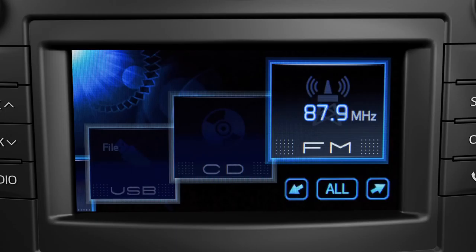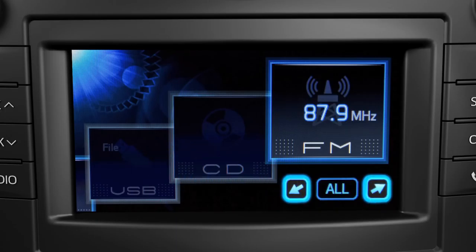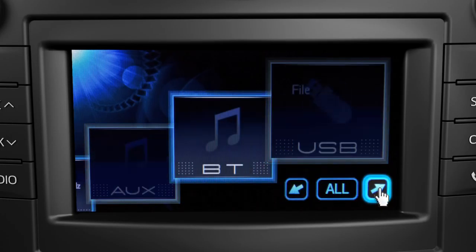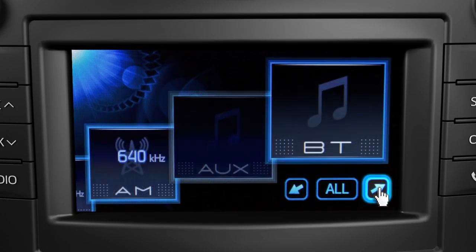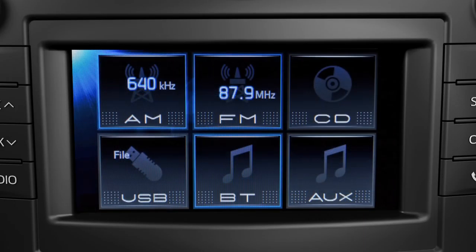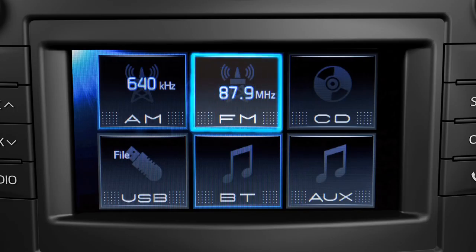Scroll through the sources by touching the arrow buttons. Grayed out icons are not currently available. If you'd rather see all the source icons on screen at one time, touch the all button. Either way, touch the icon of the source you want and it'll begin to play.